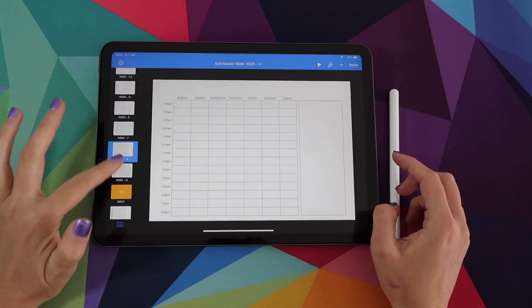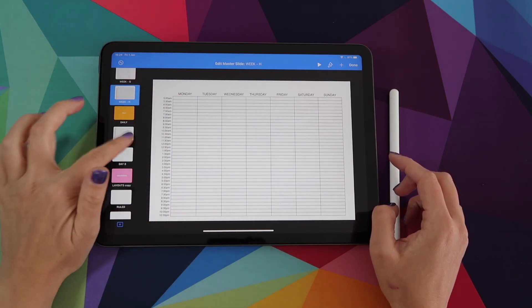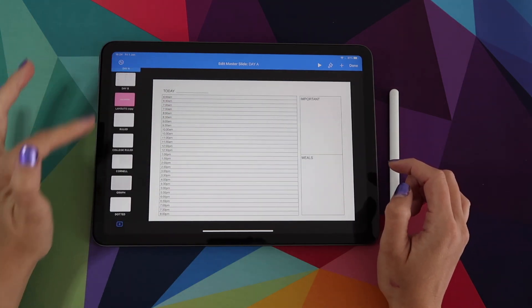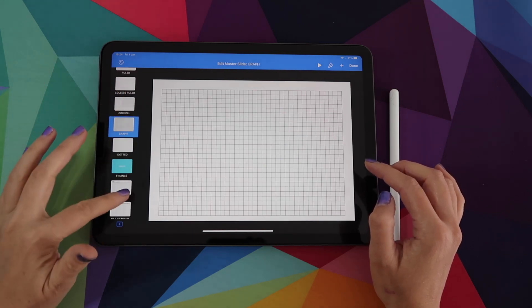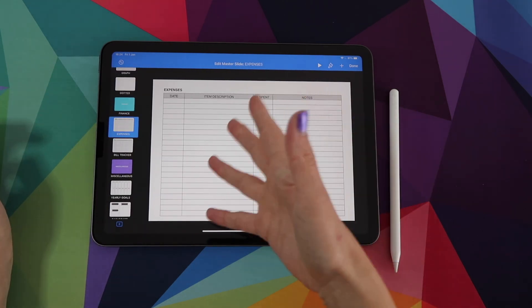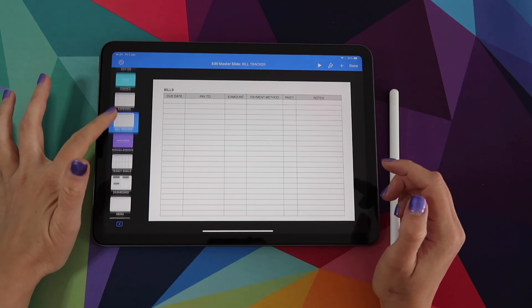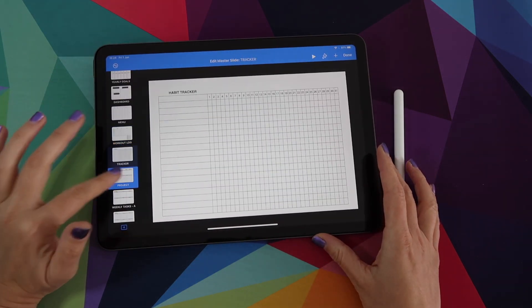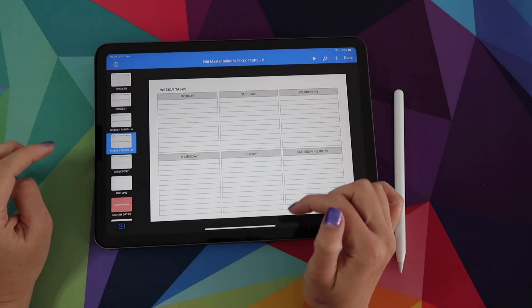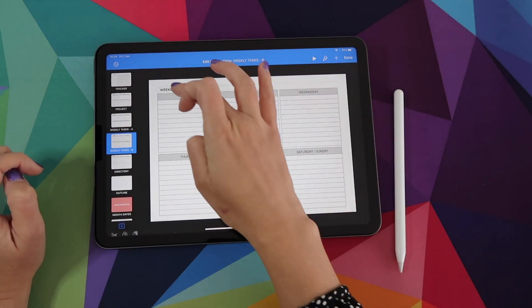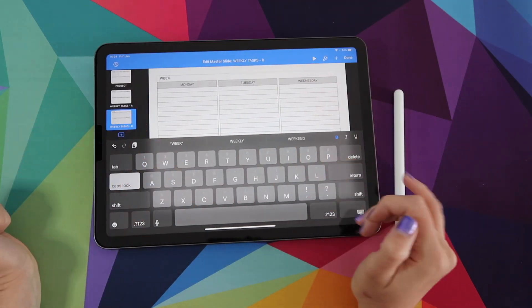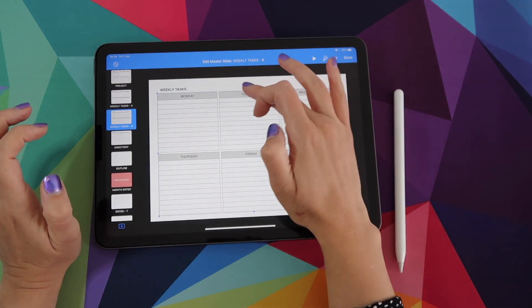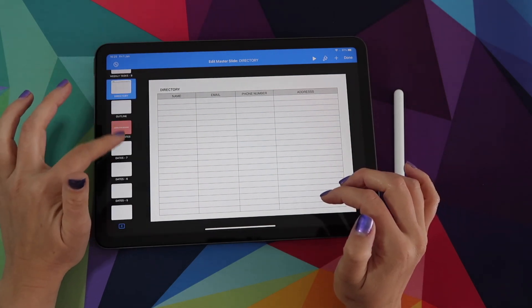It's so many of them. I can't even show you all. You have hourly spreads. You have daily options. You have different grid papers that you can use. You even have other types of spreads like an expenses or bills tracker. It's a lot that is included. And all of this is completely editable. So if you want to, you can just double tap on any element and then change the font, change the text. You can change the color and customize this to exactly how you want it.